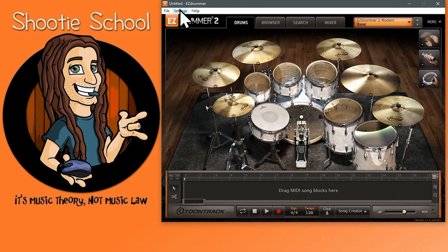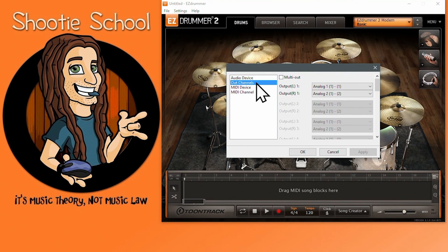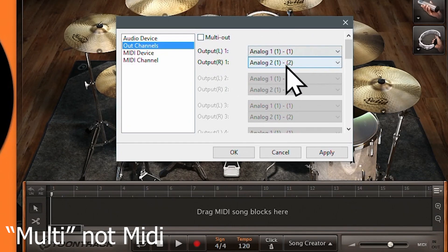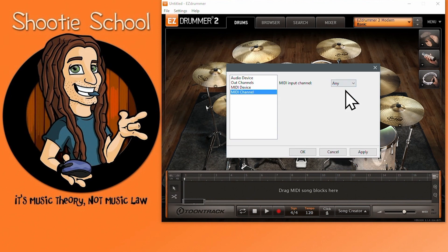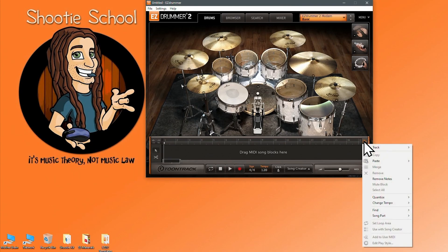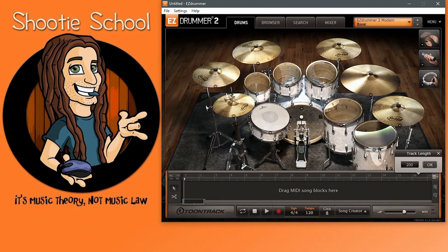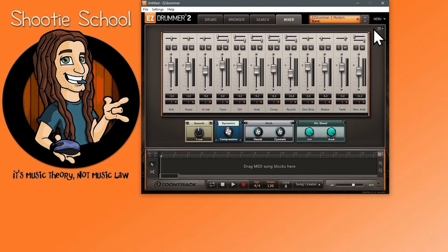Go to Settings, Audio MIDI Setup, Out Channels, and uncheck MIDI Out and put your outputs 1 and 2 as I have. Go to MIDI channel and select Any. Go to your Song Track menu and make sure nothing is checked except for Show Straight and change your set length parameter to 200. Go to the Mixer tab menu and select Drummer's Perspective.